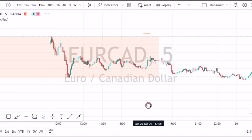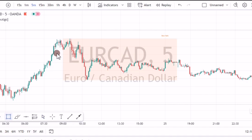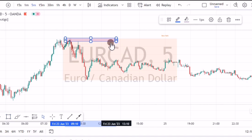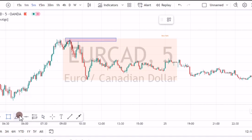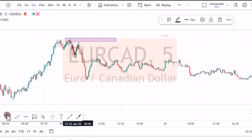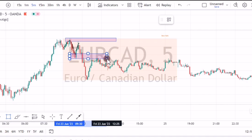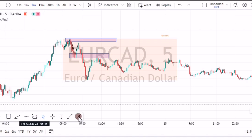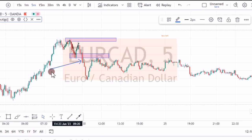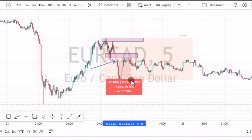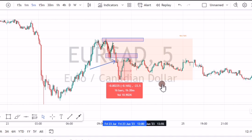Let's check another day. Price came in, started by moving up, then pulled down giving us the first key level. Then price pulled down and pulled up again, giving us the second key level. When price closed below, you would have taken your trade. This was a fairly short move — about 23 pips.